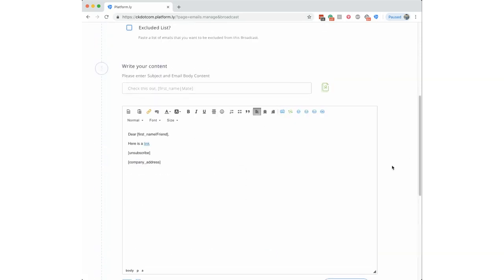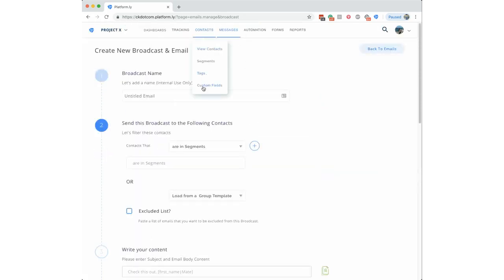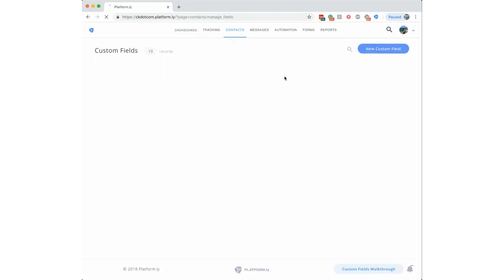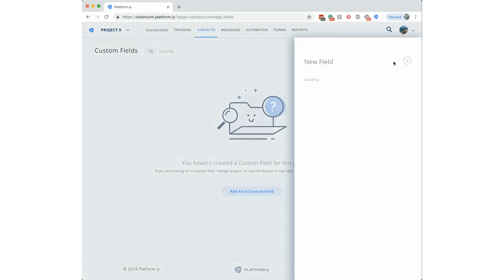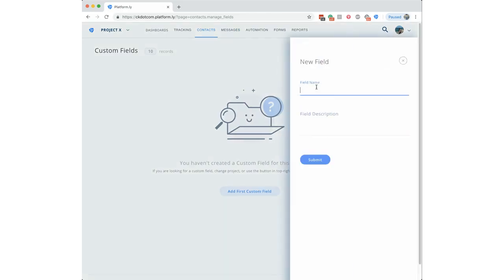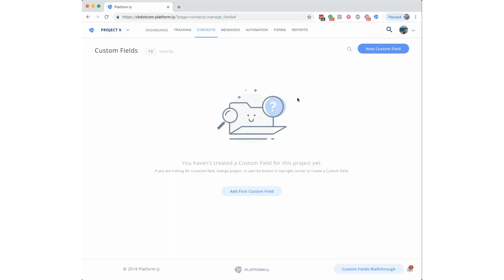Another recent update is Zapier support for custom fields. Inside Platformly under Contacts you can click Custom Fields and add as many as you want. This creates corresponding fields in the CRM contact profile, and now you can use Zapier to populate those fields, which opens up a whole host of possibilities that weren't available before.